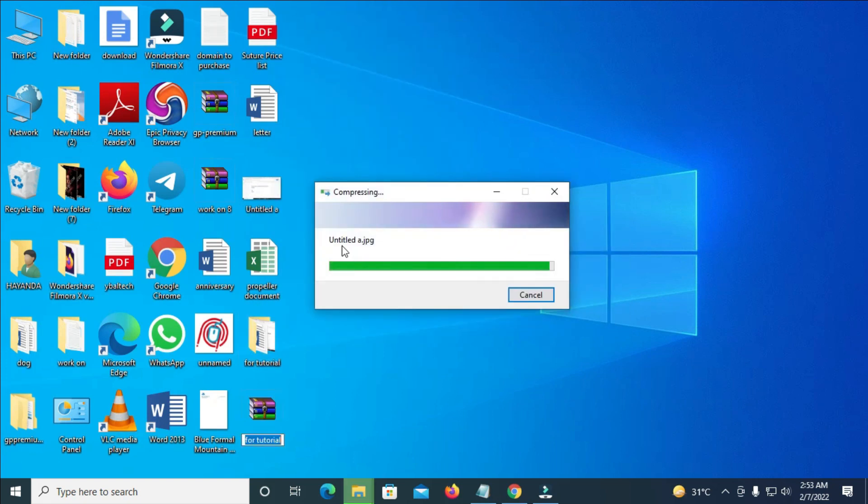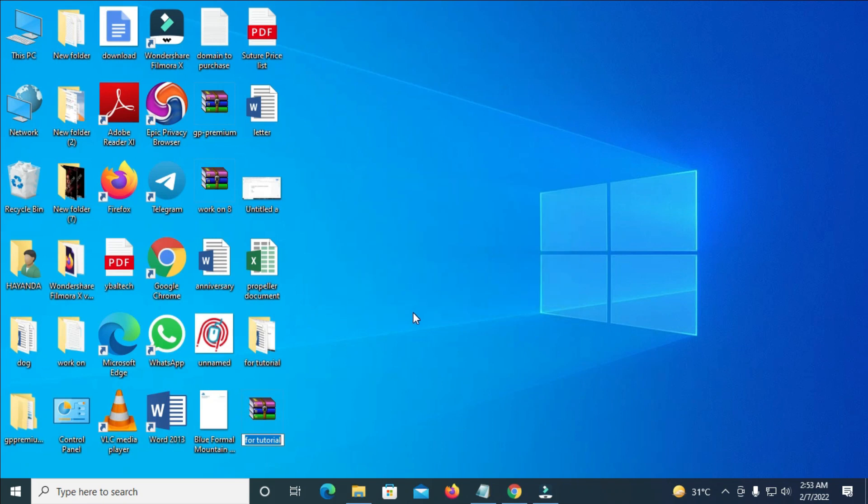Then it will load. When it has finished loading, as you can see, this is the folder which I compressed. And this is the new one which is the same name, for tutorial.